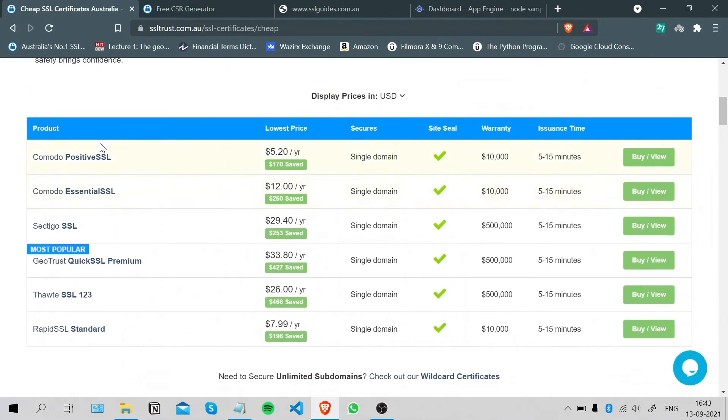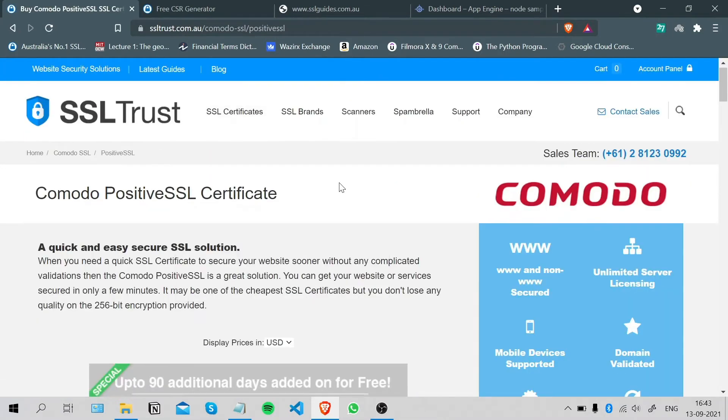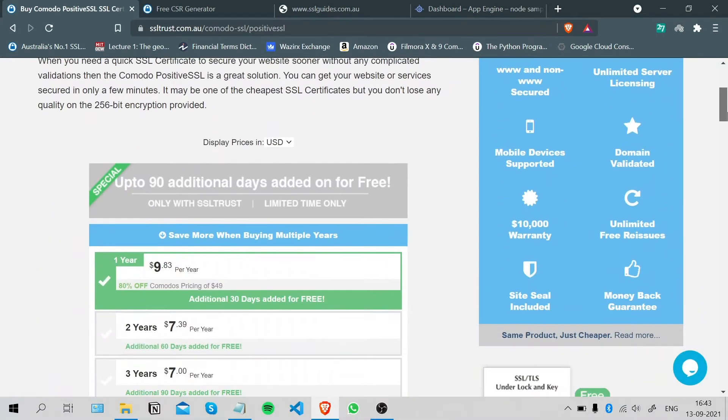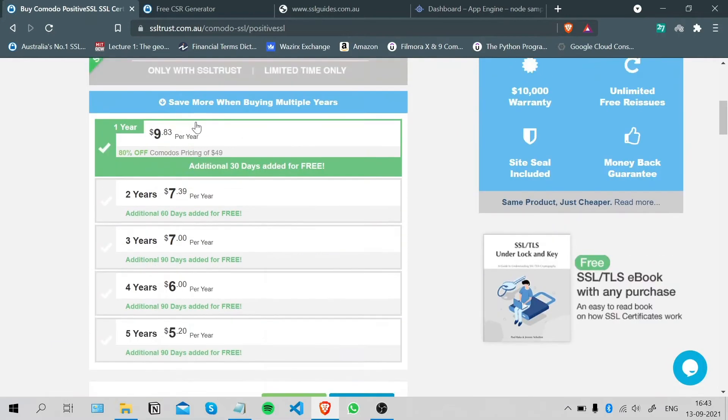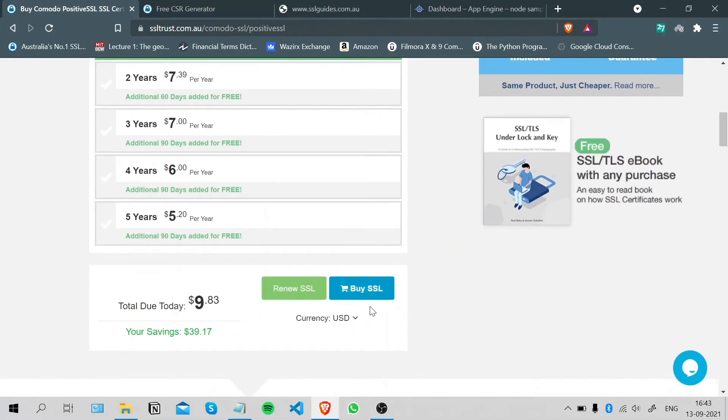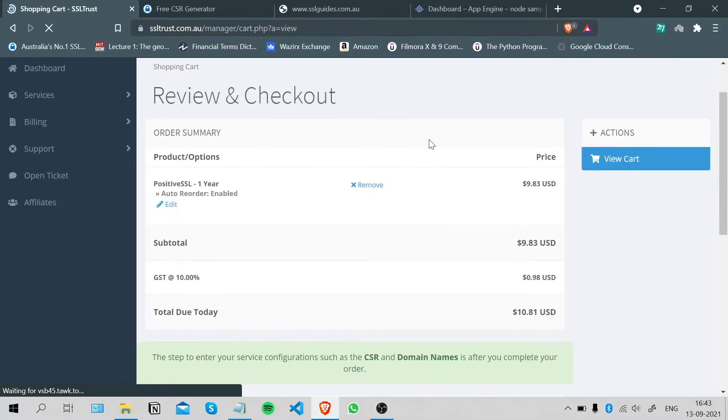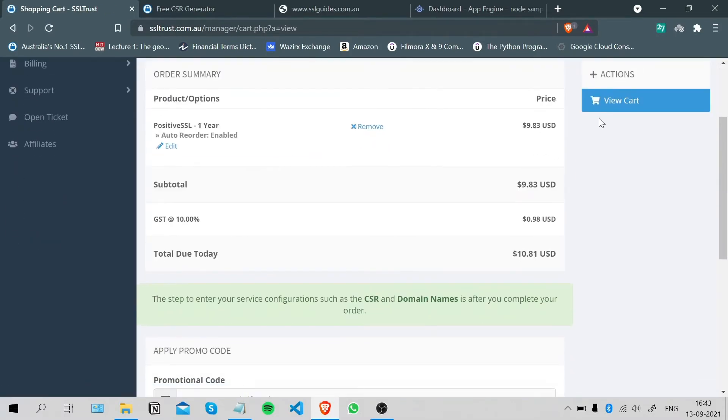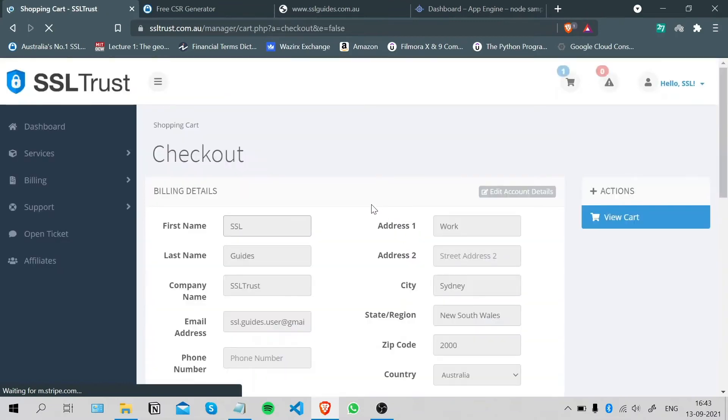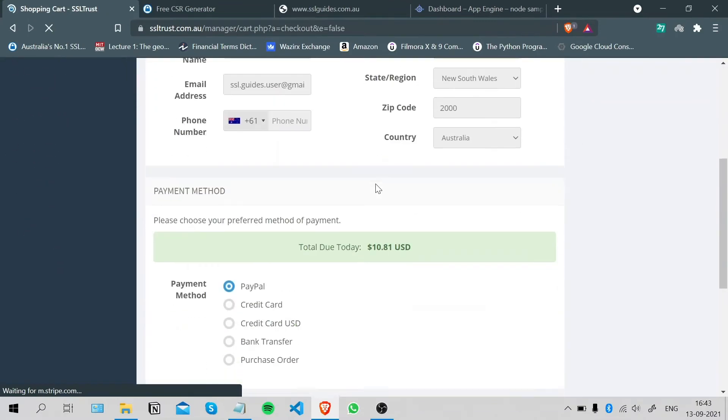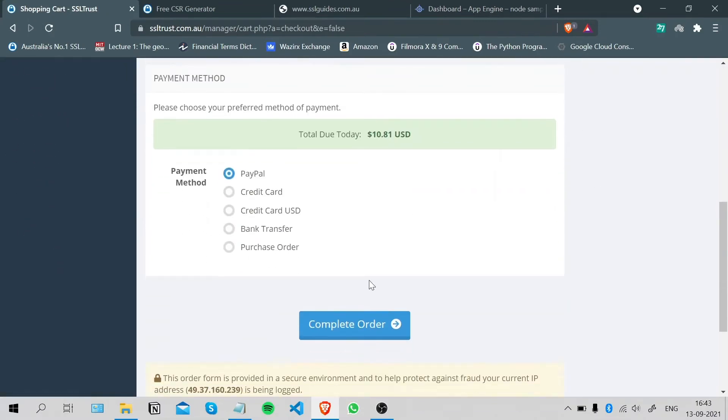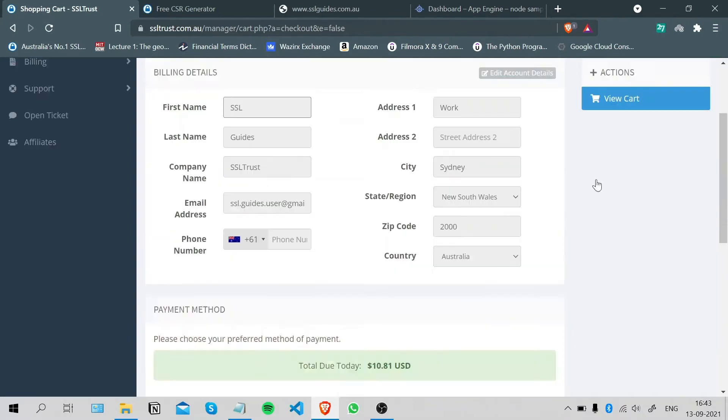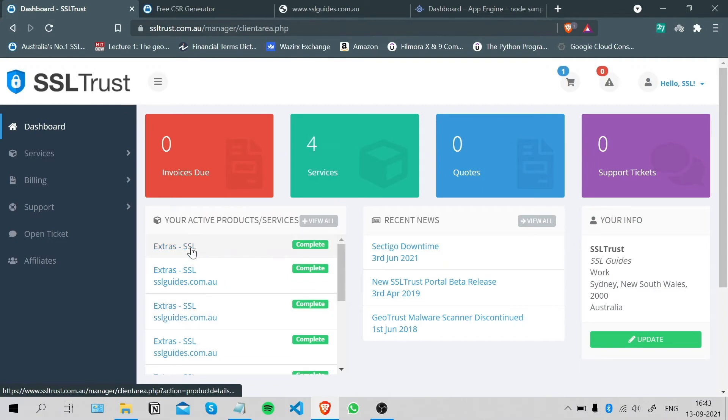For this video, we are gonna go with a standard SSL certificate. Click on the certificate if you want to purchase it, scroll down, choose the duration of the certificate, and click on Buy SSL. Once you do that, you can now check out, fill in your details, choose your payment method, and click on Complete Order.